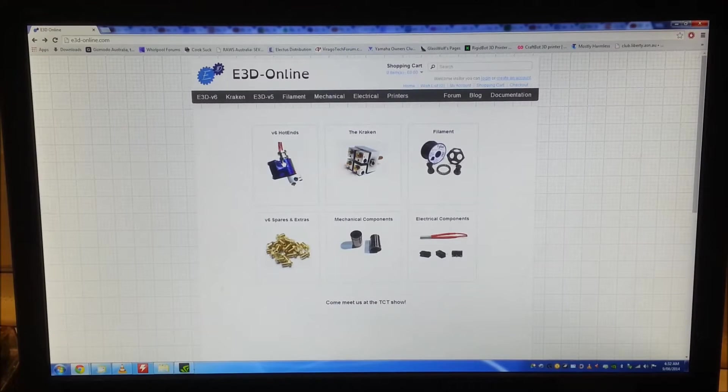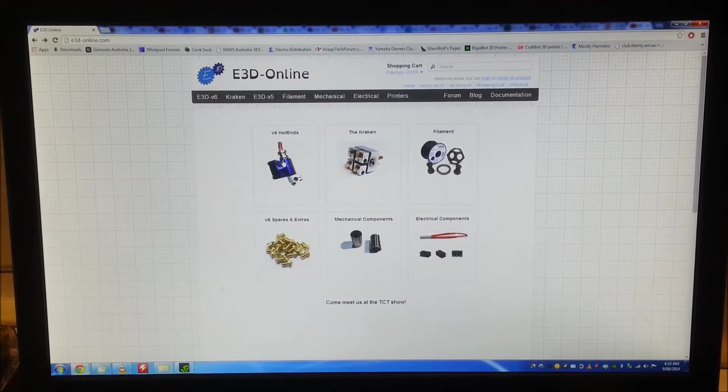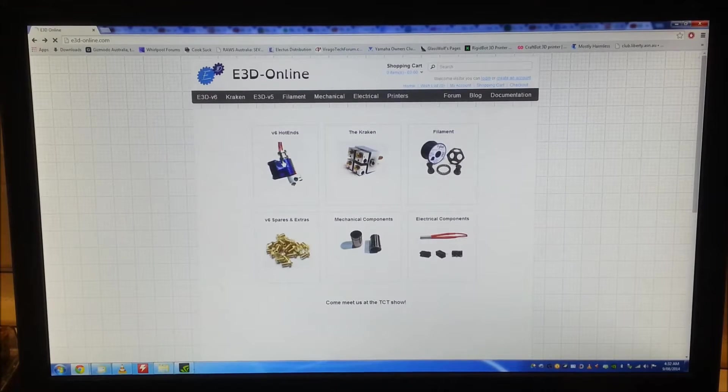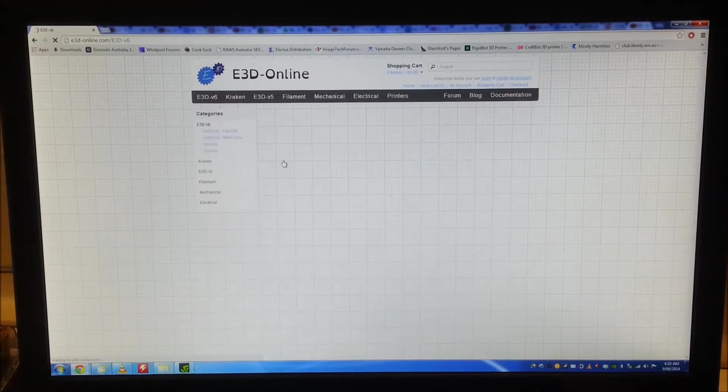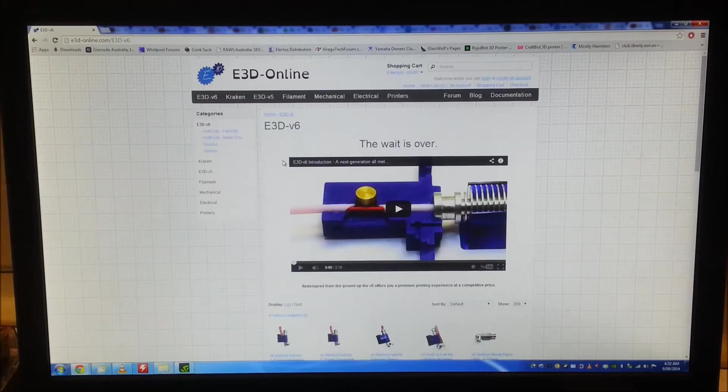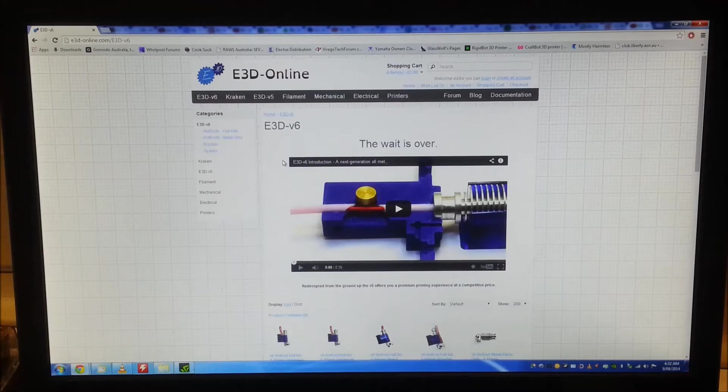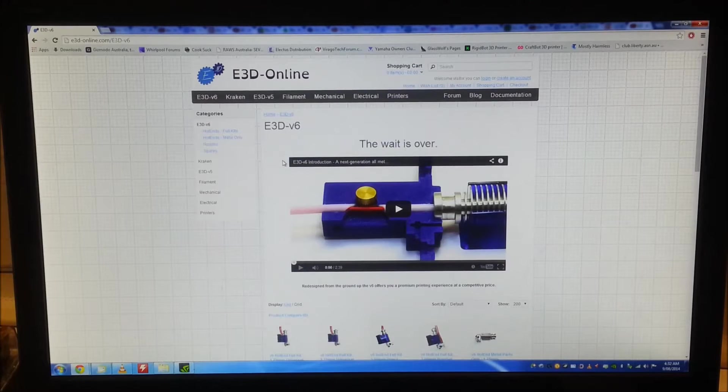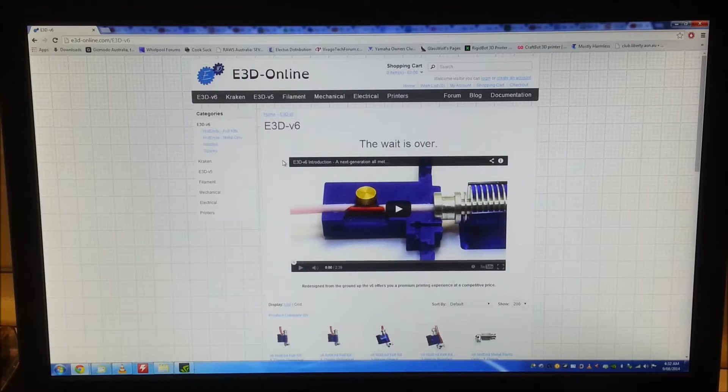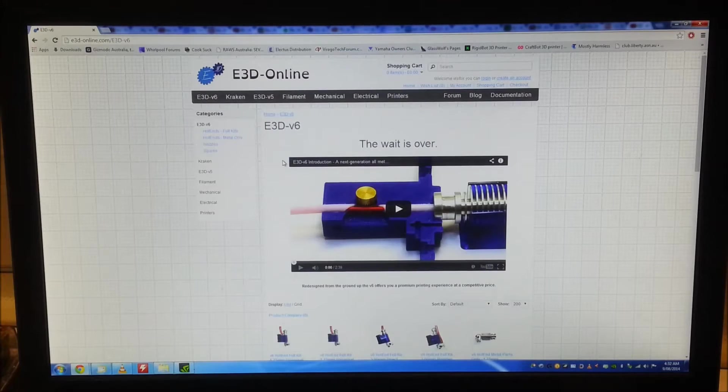I just want to give a shout out to Sanjay over at E3D. He sent me this hotend free of charge so I could develop it for the Rigibot and make it fit perfectly for you guys. Massive props to him. He runs good product and a good company.